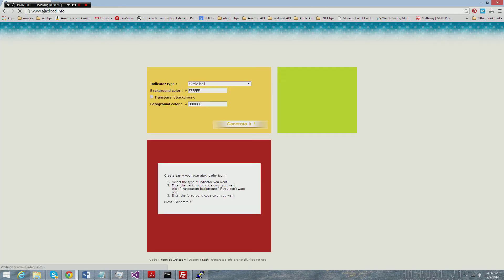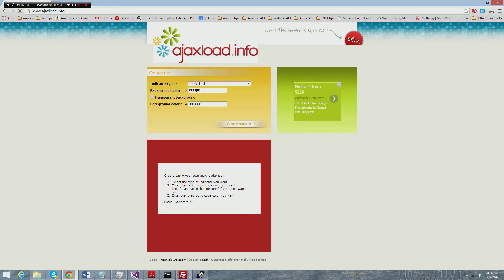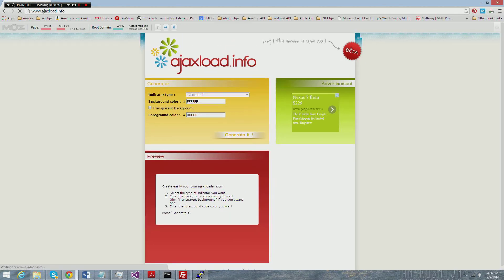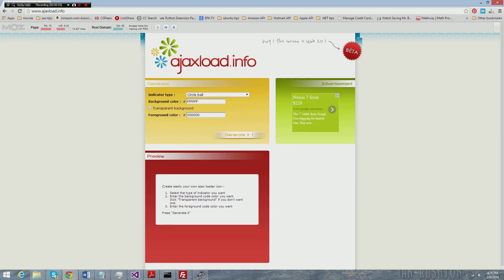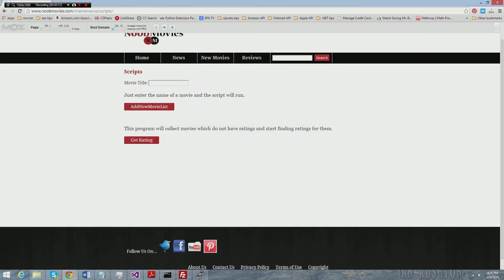Yeah, here it is. So this site, really good site, ajaxload.info. You can go ahead and just pick any style that you want, and once you get it you're going to download it. It's simply going to be an image.